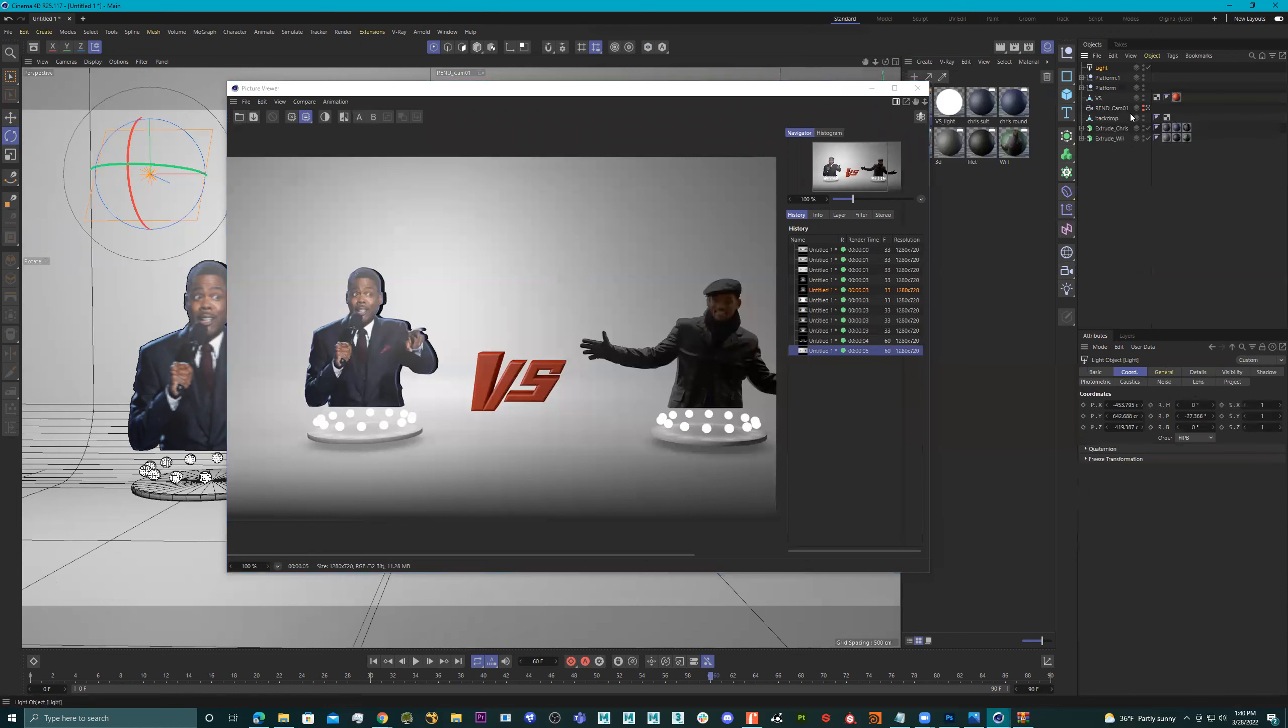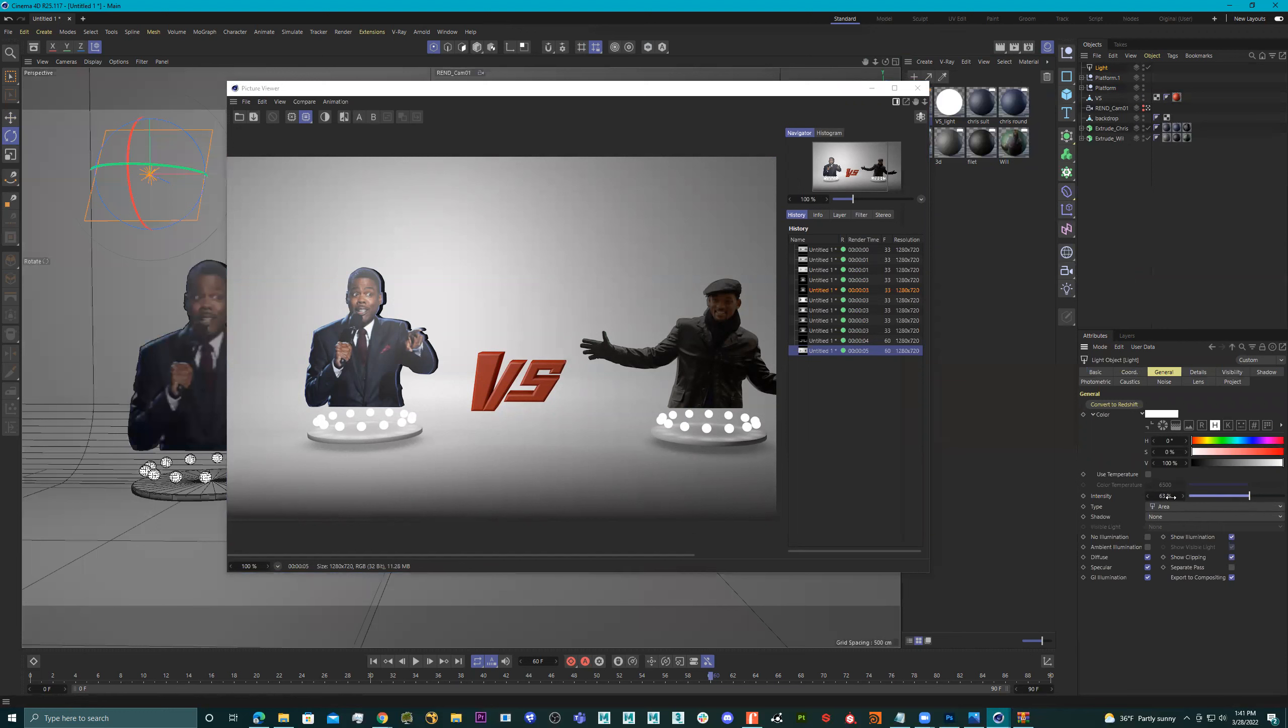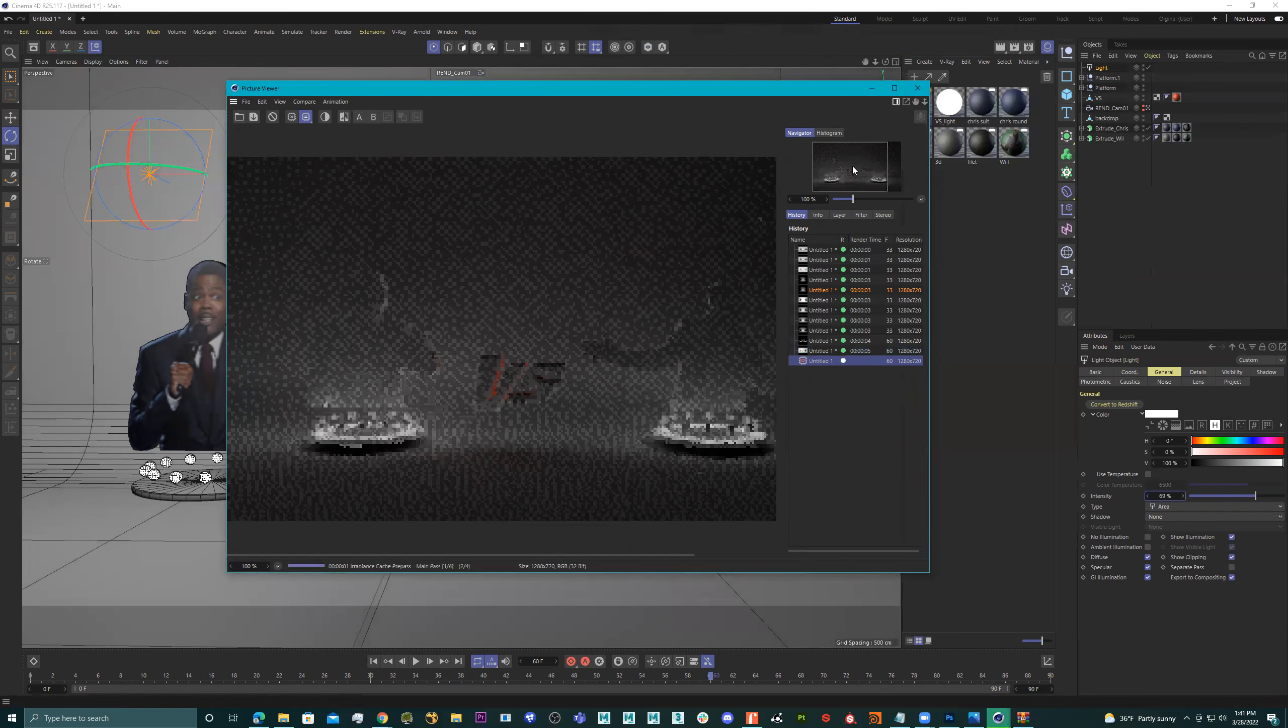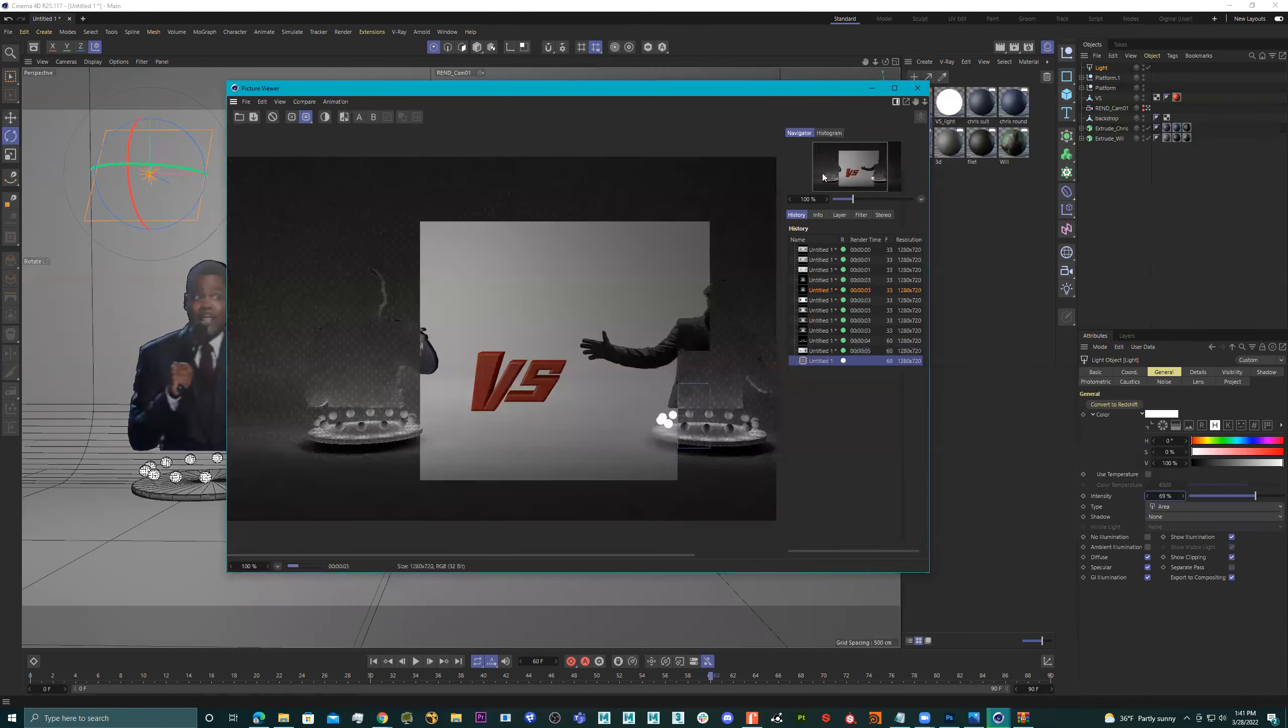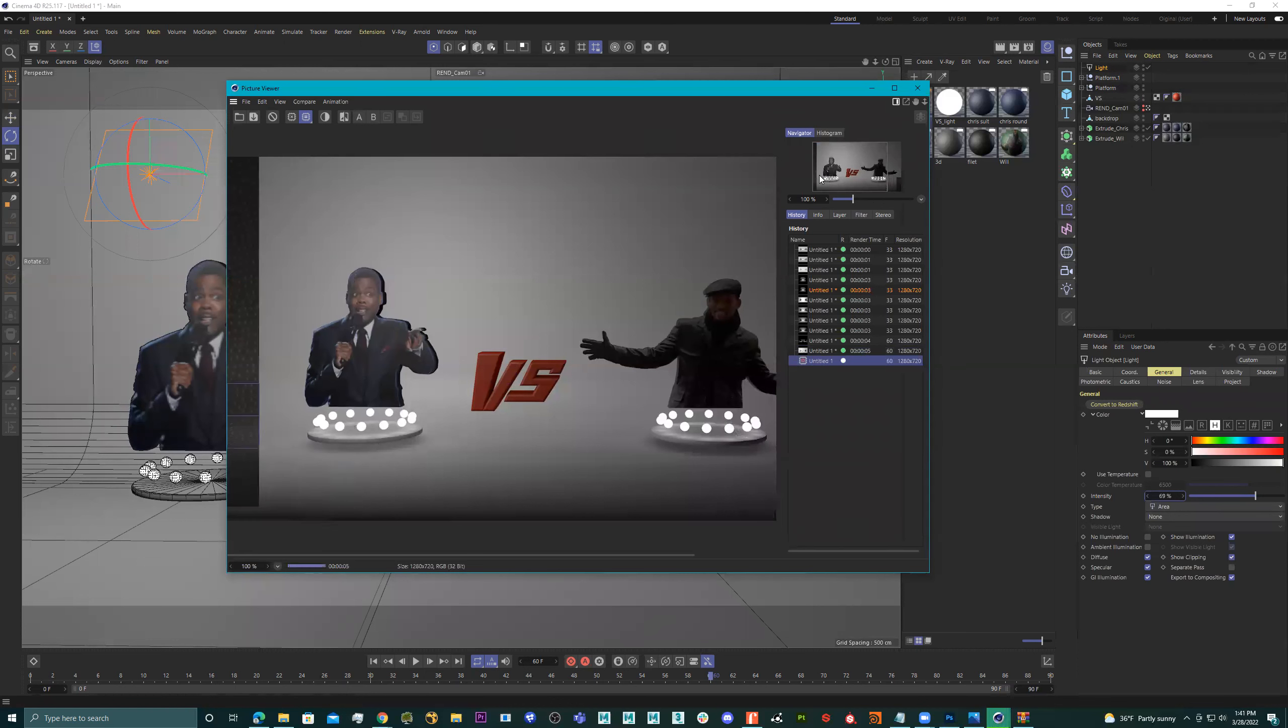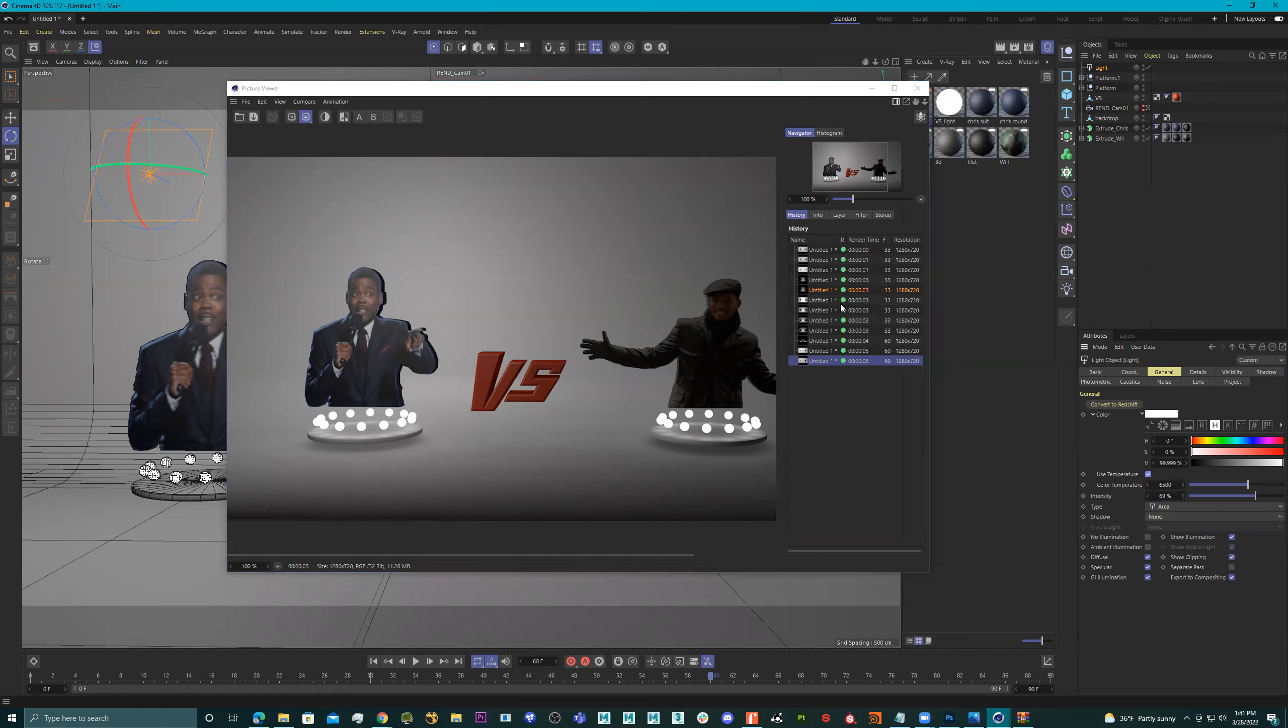Let me turn it down just a touch. Okay, I don't mind it, but let me get some temperature in there.